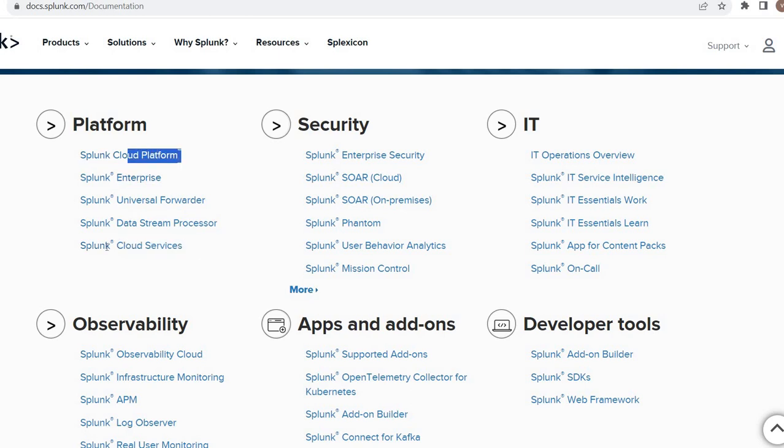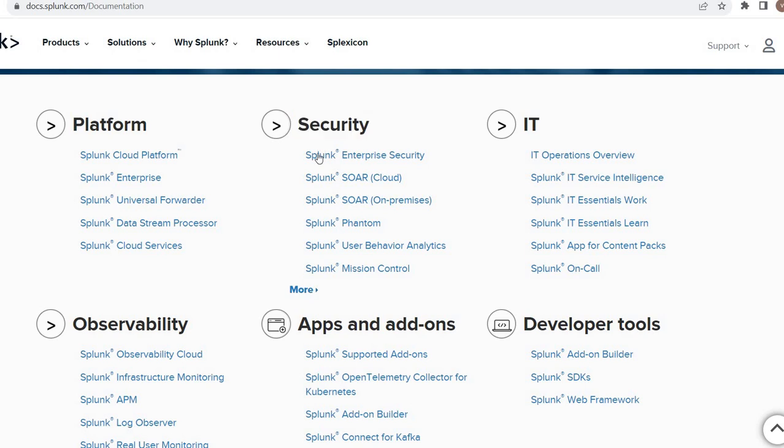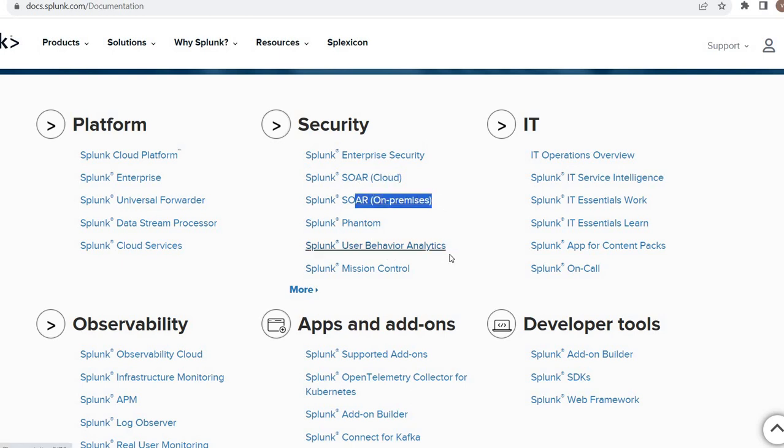Enterprise Security, big for security, we got a separate tab. ITSI for years, SOAR Cloud, SOAR On-Premise, Phantom.